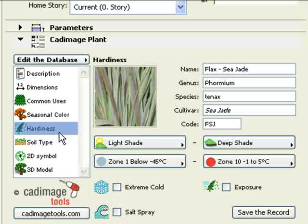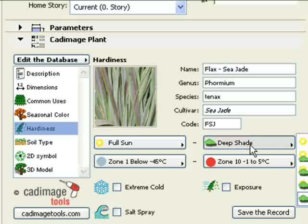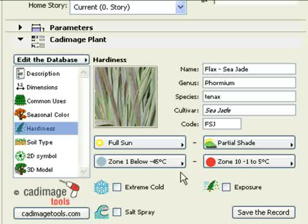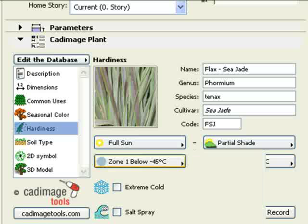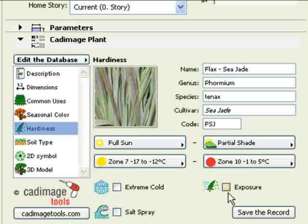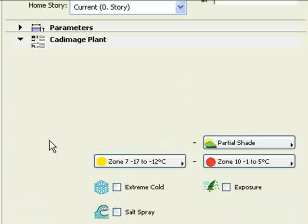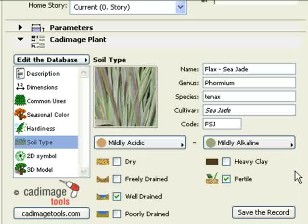On the Hardiness tab, select conditions that suit the plant, including the amount of sun, the temperature, and any special conditions in which the plant is tolerant. Now go to the Soil Type page to indicate the plant's preferred acidity and soil type.